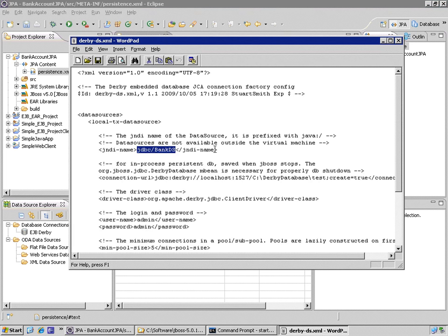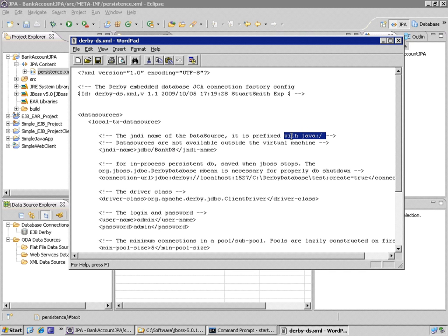Of course, we are developers and we don't read the instructions, but it says the JNDI name of the data source will be or it is prefixed with Java colon in front of this actual name.